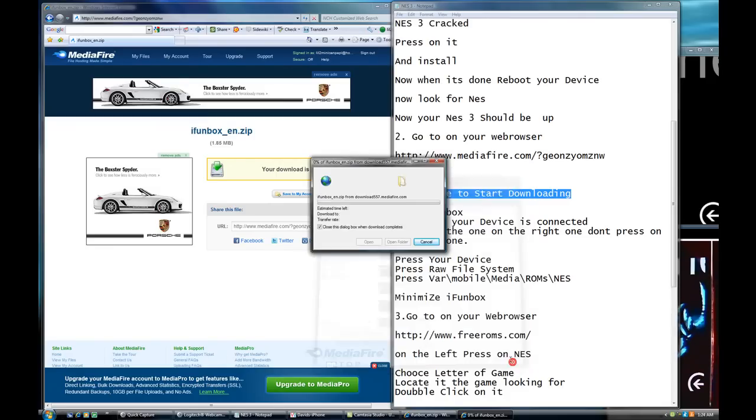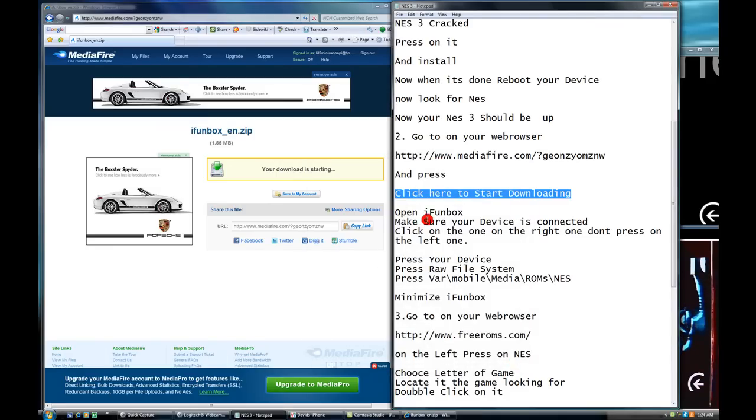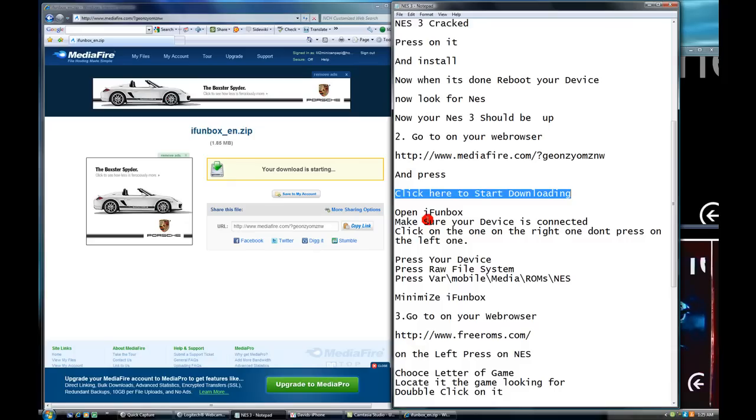Now you press cancel. I mean, no, no, no. You don't press cancel. I press cancel because I already have it. You press OK. Don't forget that.